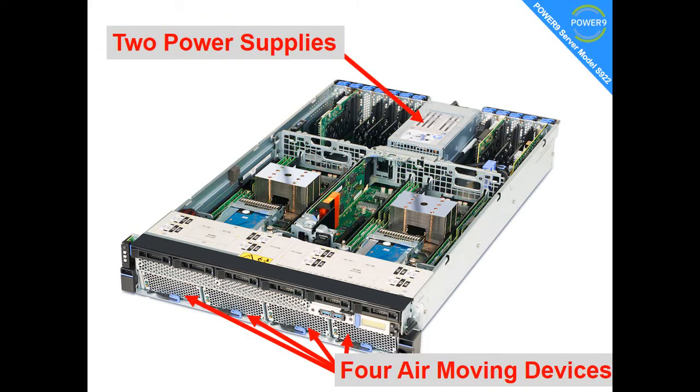There's two power supplies at the back, and there's four air-moving devices. IBM's name for a centrifugal fan that pushes the air through the machine.